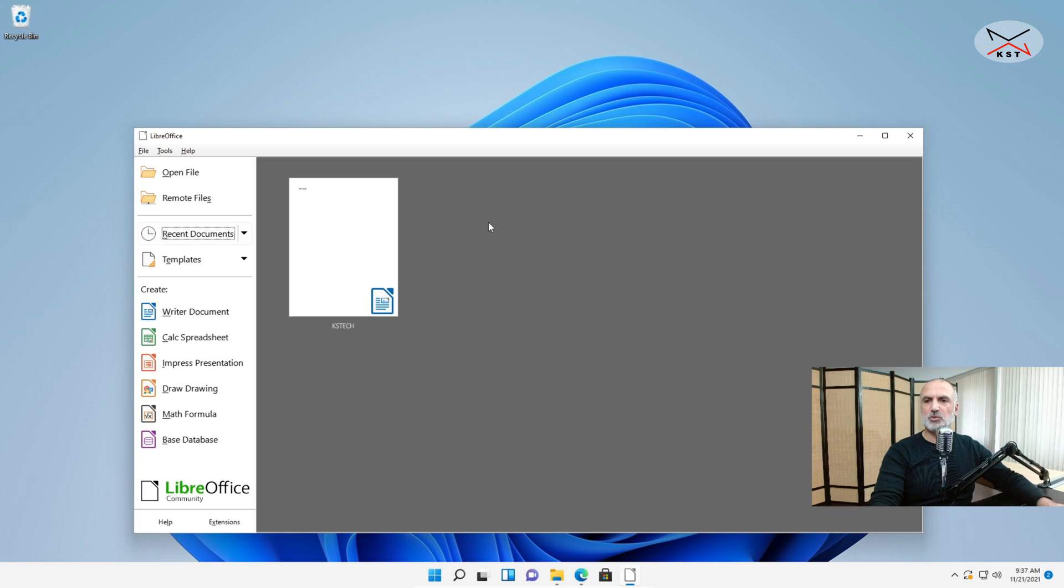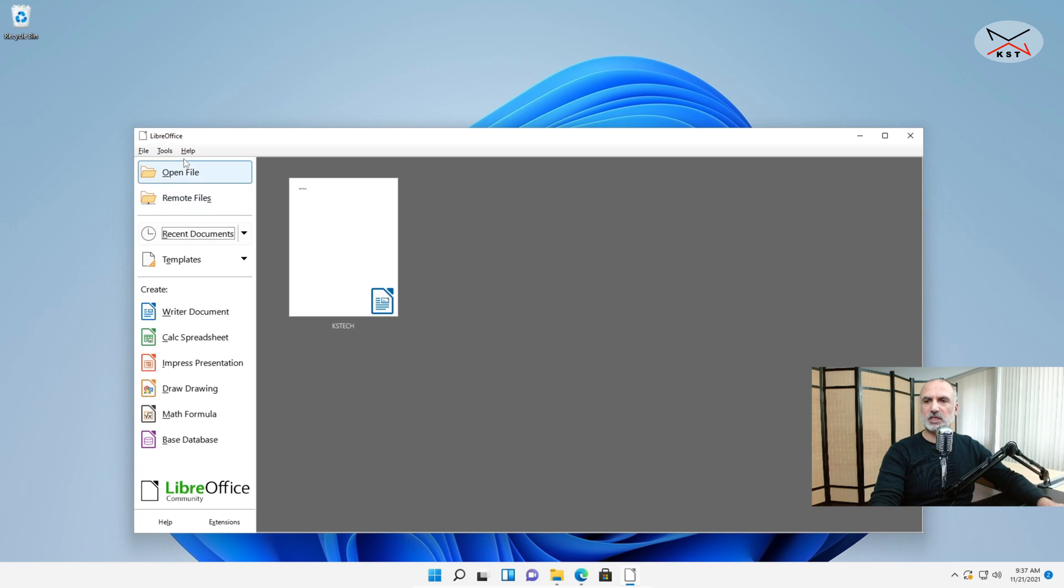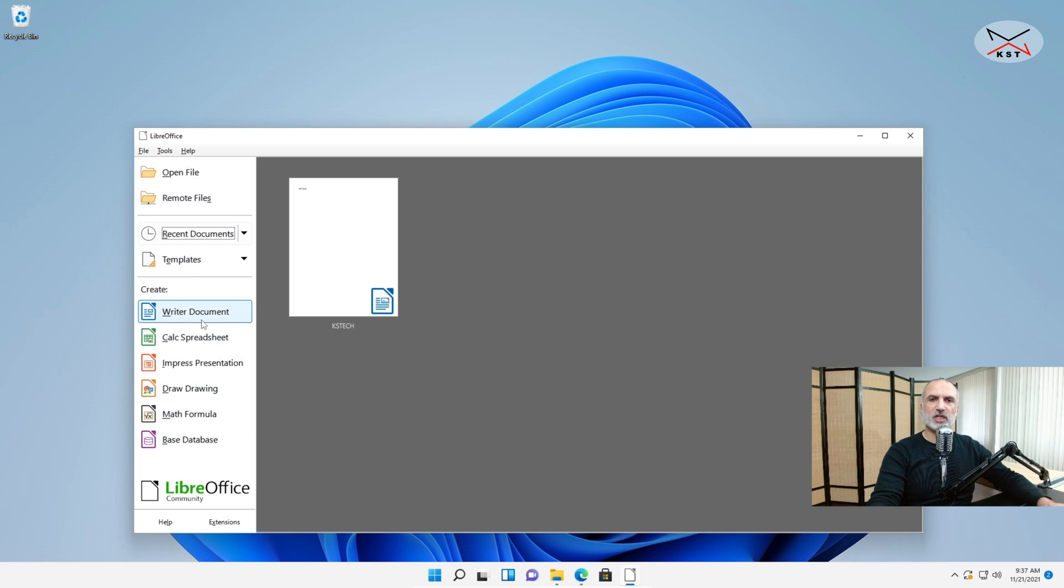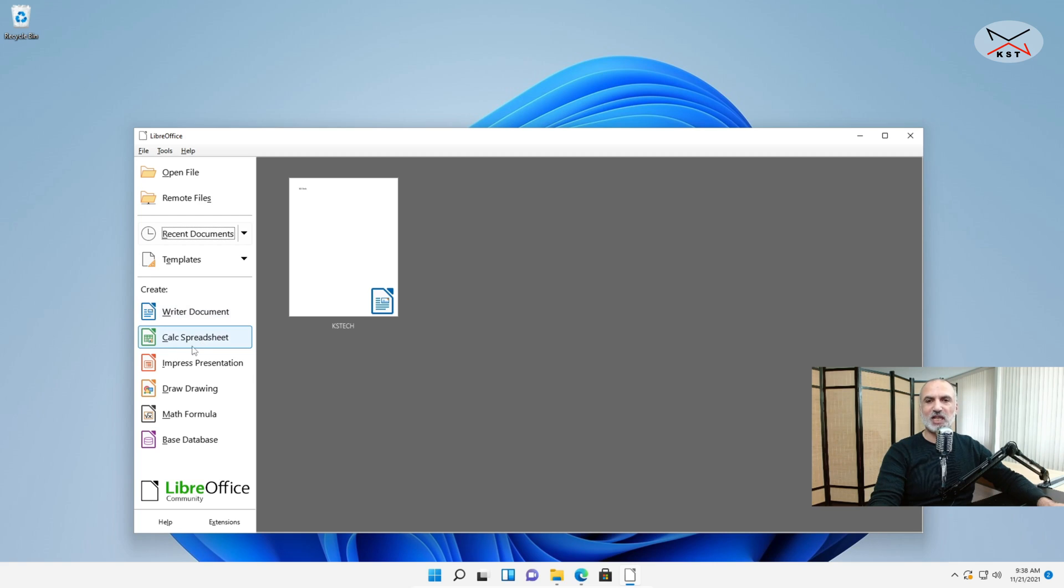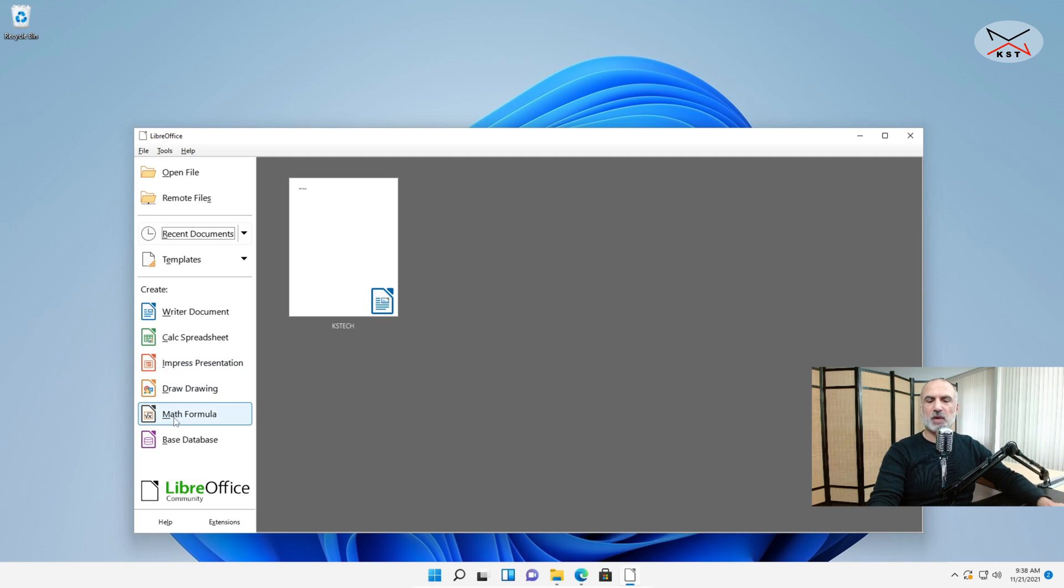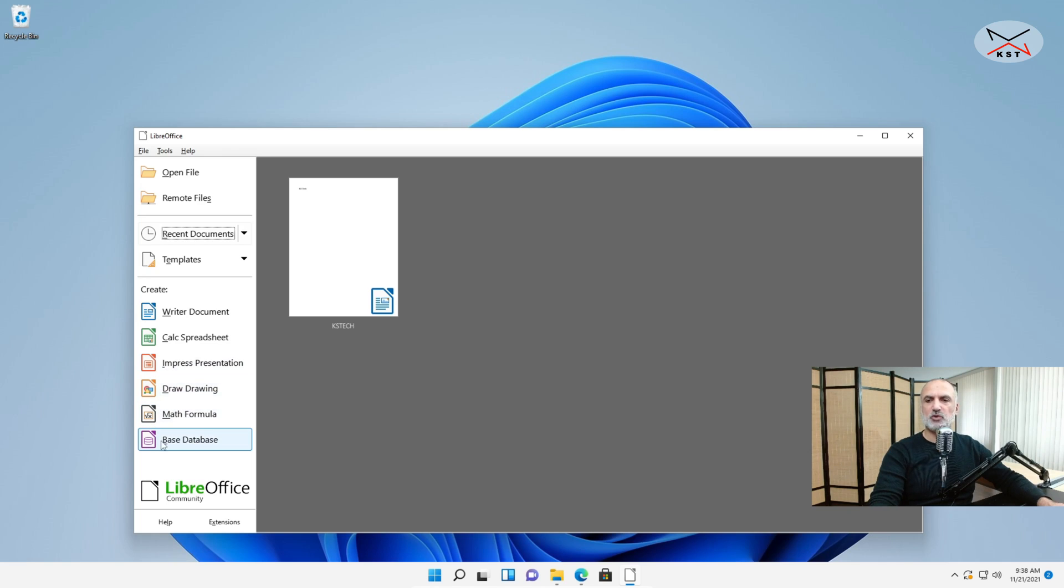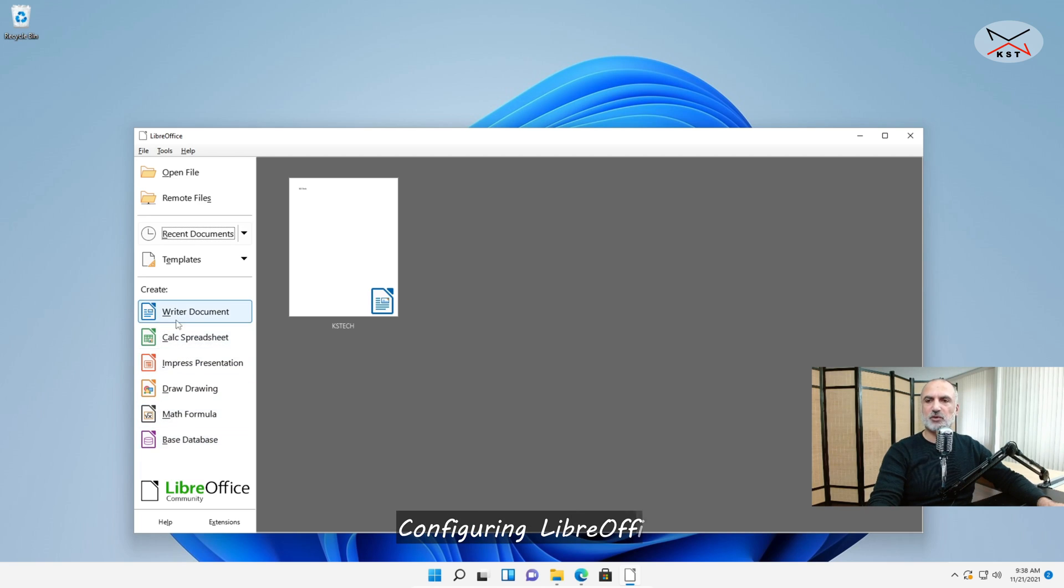And this is LibreOffice open. You notice here on the left you have all the applications. You have the Writer Document which is the equivalent of Microsoft Word. You have your Calc Spreadsheet which is the equivalent of Microsoft Excel. You have the Impress Presentation which is the equivalent of PowerPoint. Draw and Math Formula don't have equivalents in Microsoft Office. And you have your Base Database which is the equivalent of Microsoft Access. Let me start the Writer Document.